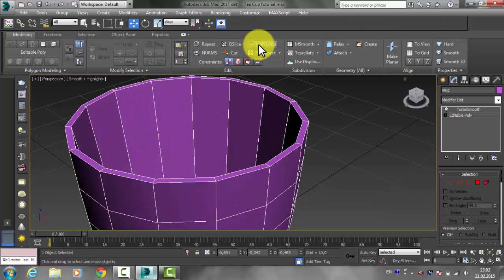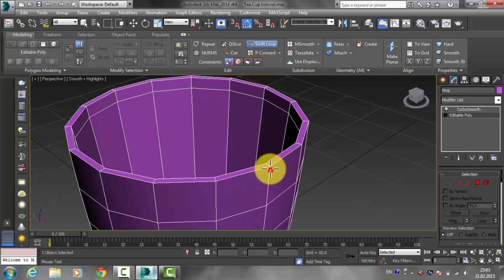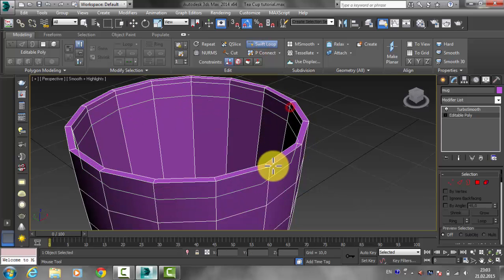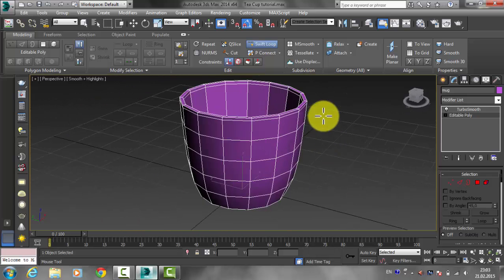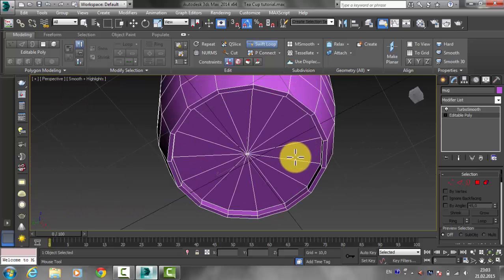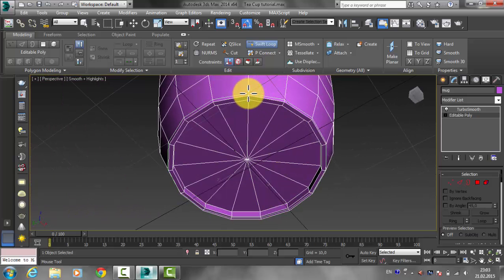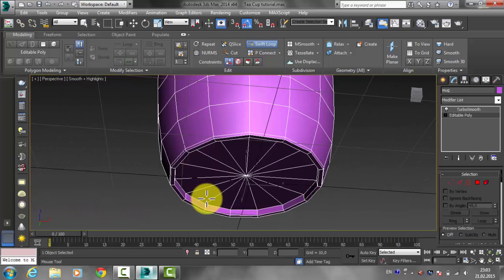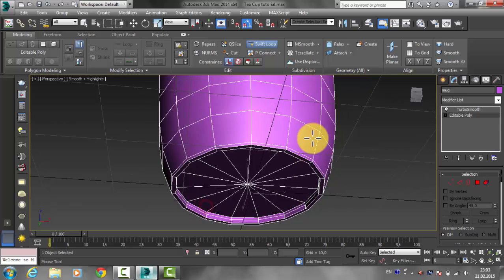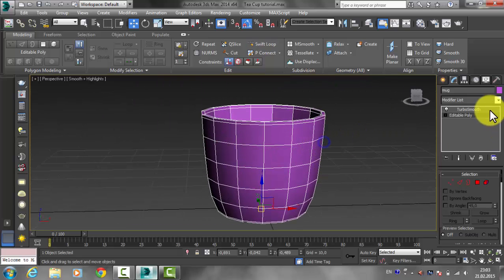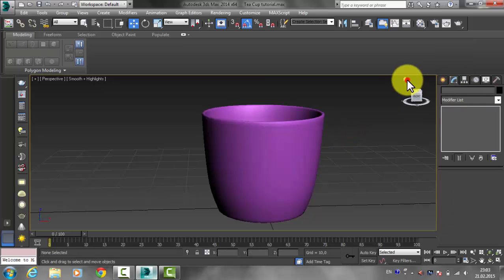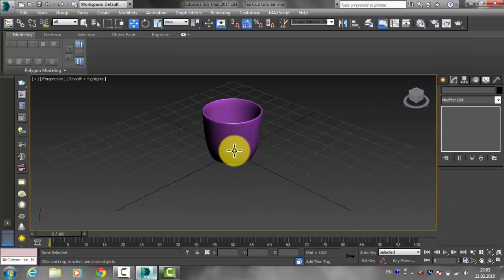If we undo, you'll see that without the loops it's not smooth — it's a sharp edge. Go back to Editable Poly and add the loops again: one over here and one over here, then go to the bottom and add one over here and another one over here.